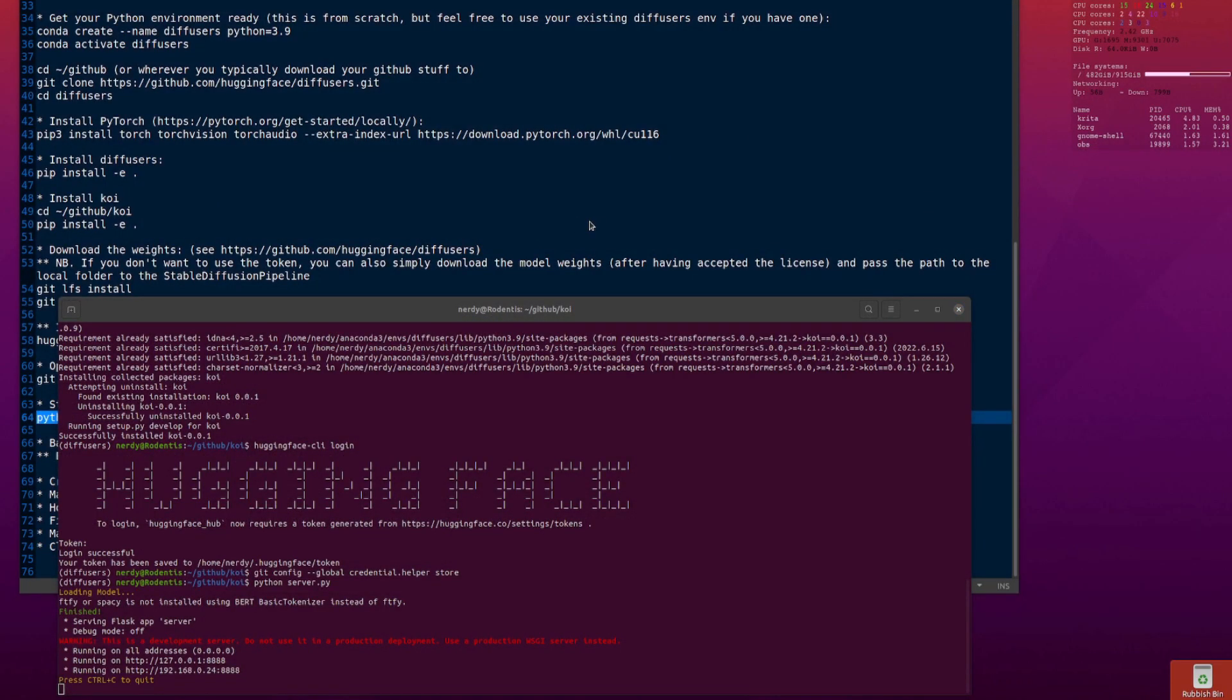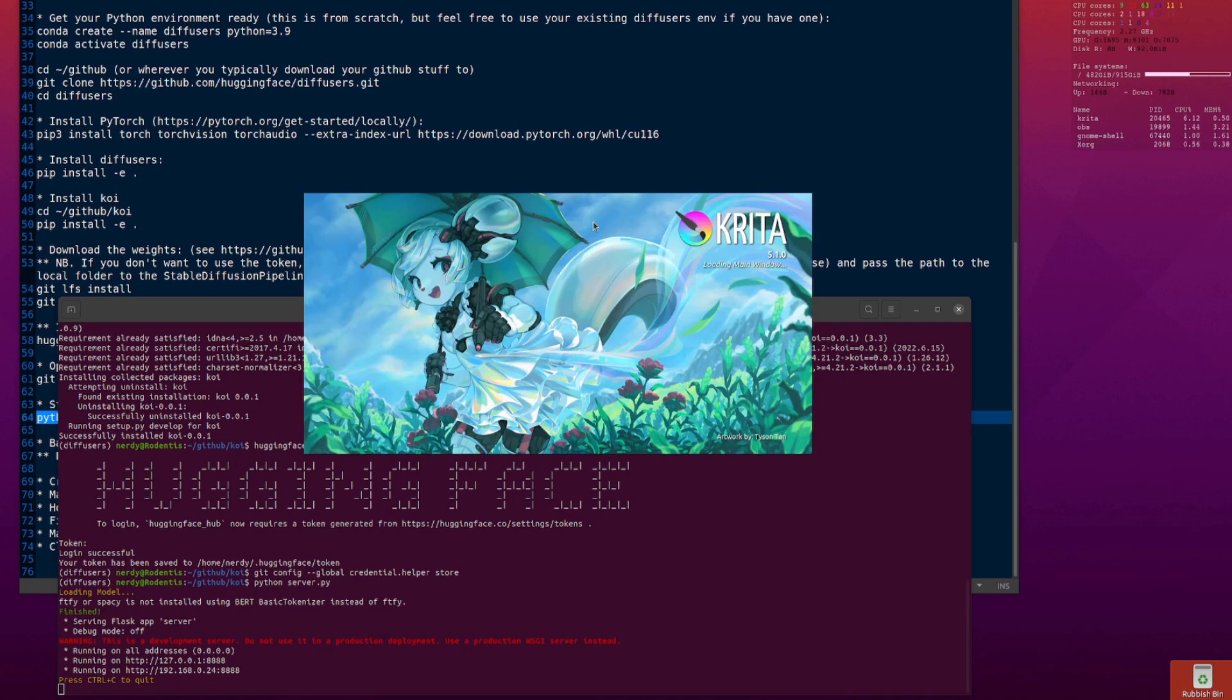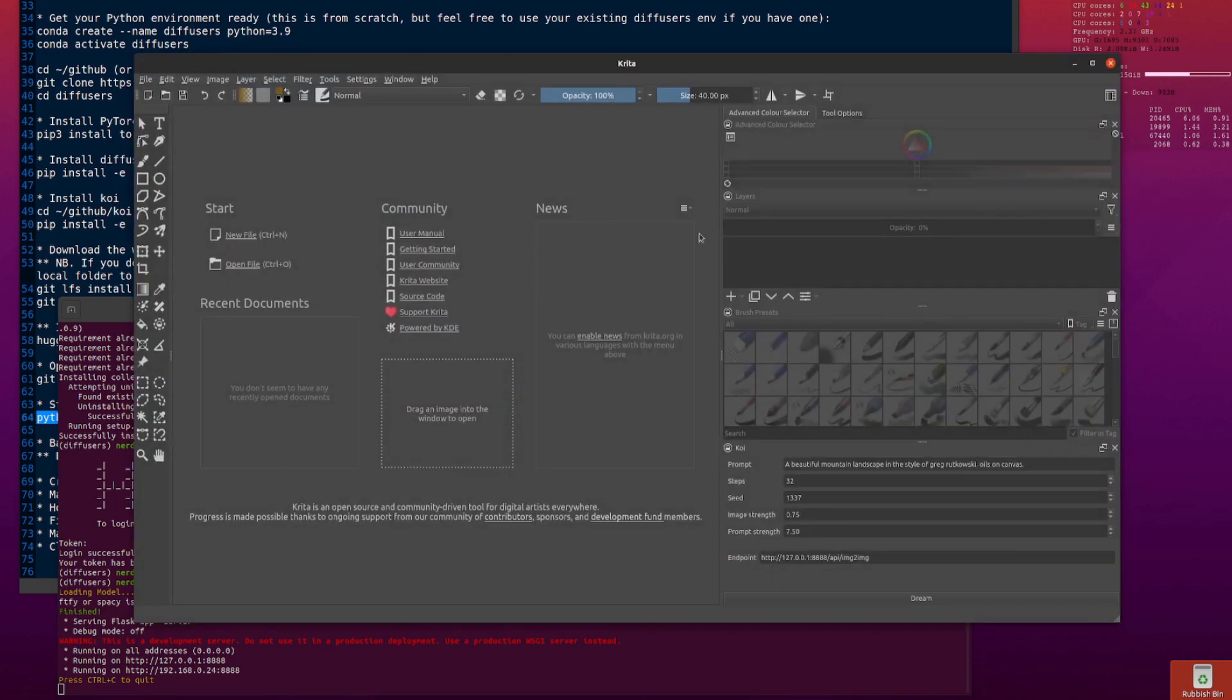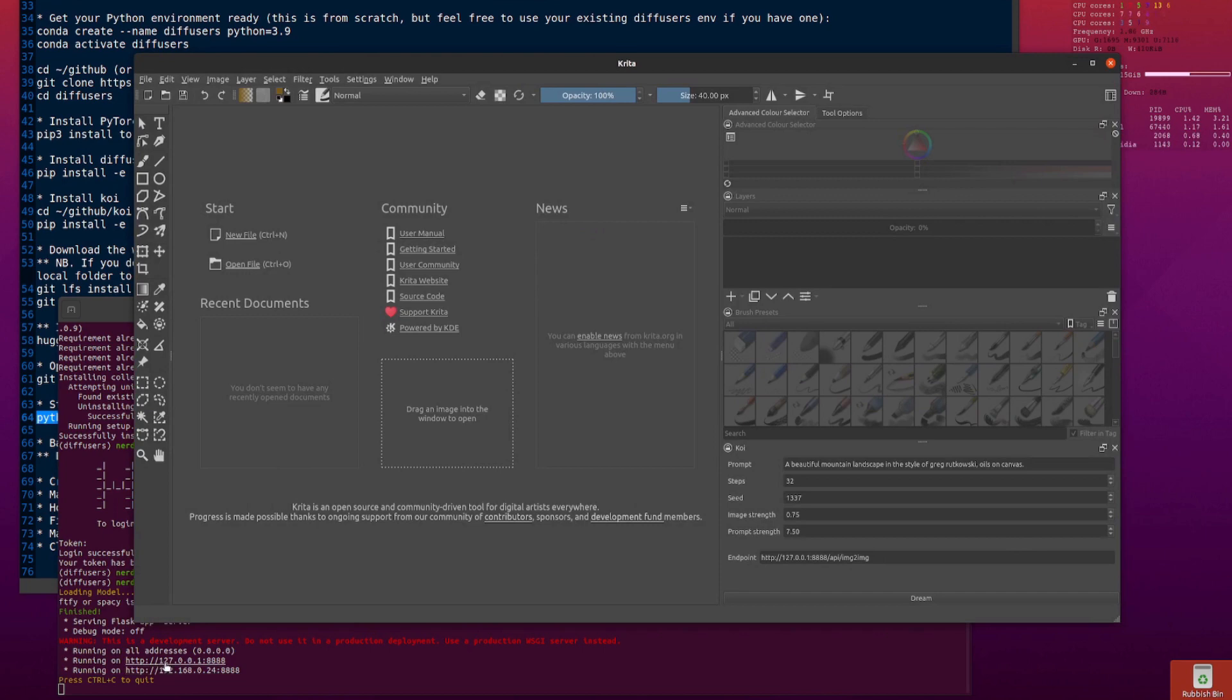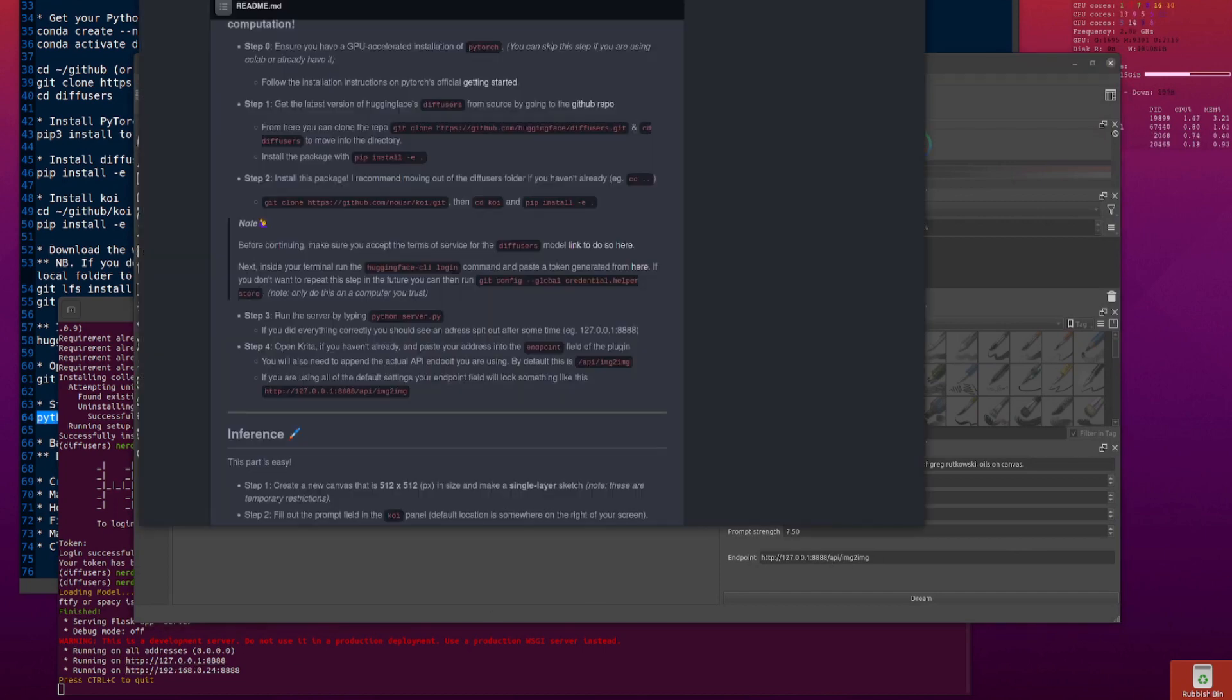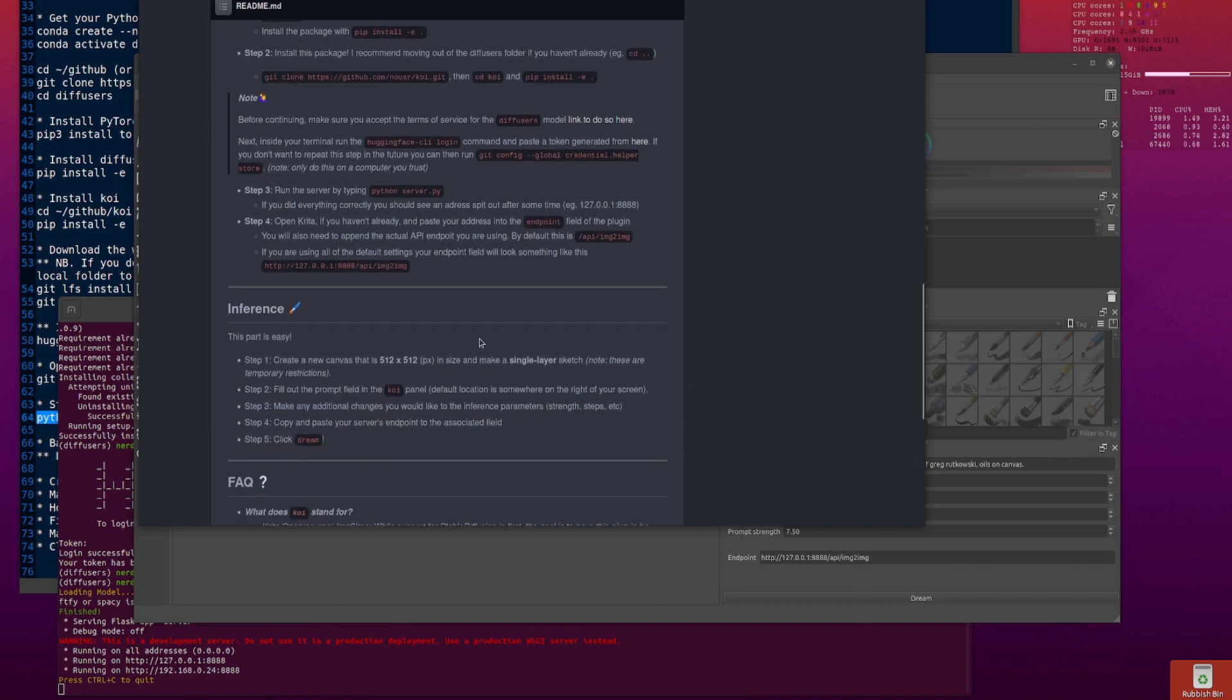Let's start Krita. We'll have a look at Krita. There we go. Down in the bottom right. So there's your end point. That's the same as down here. So it's got HTTP 127.0001 8888. It's fine. We don't need to change that. It should look something like that. And it does. So brilliant.